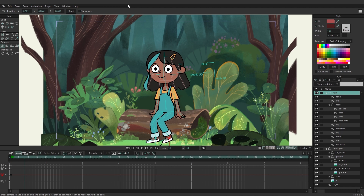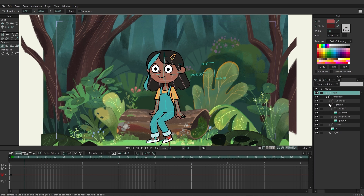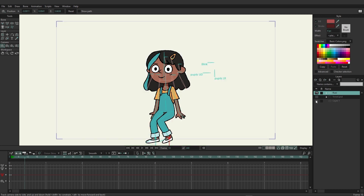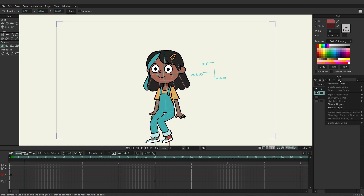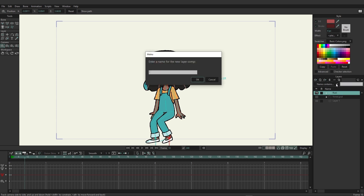Here we have our scene in the forest with Kusi sitting on the log. Let's say we want the ability to export or isolate Kusi on the timeline so it's easy to access her at any point and isolate that rig. We come over to the layers panel and hide everything we don't want in this layer comp so we only have Kusi. Then go up to layer comps, choose to create a new one, name it 'kusi', and hit enter.